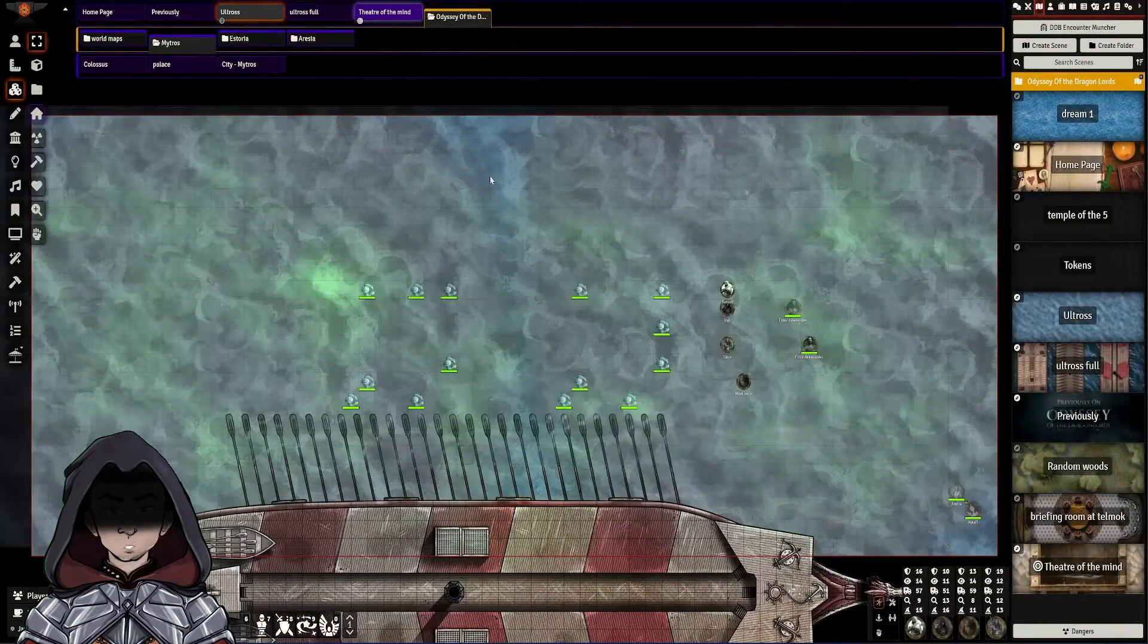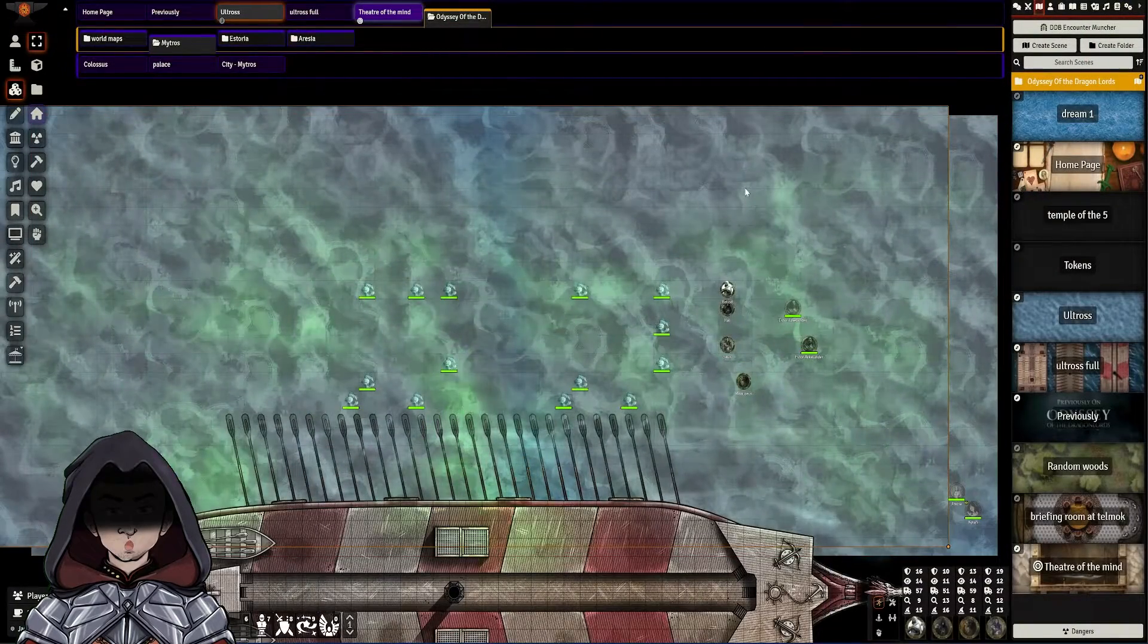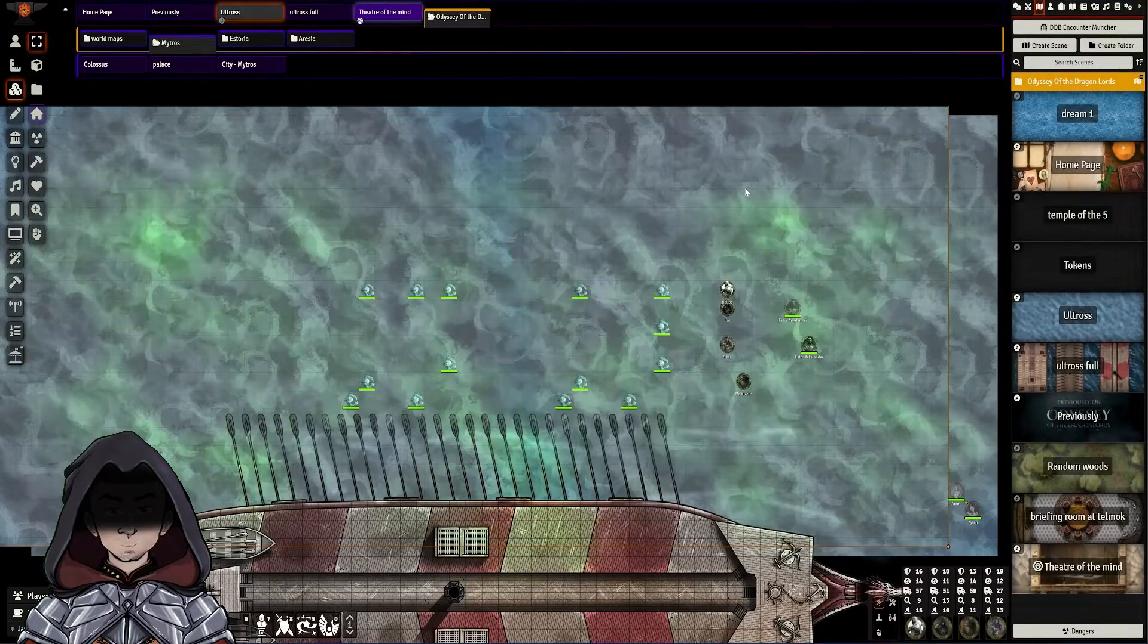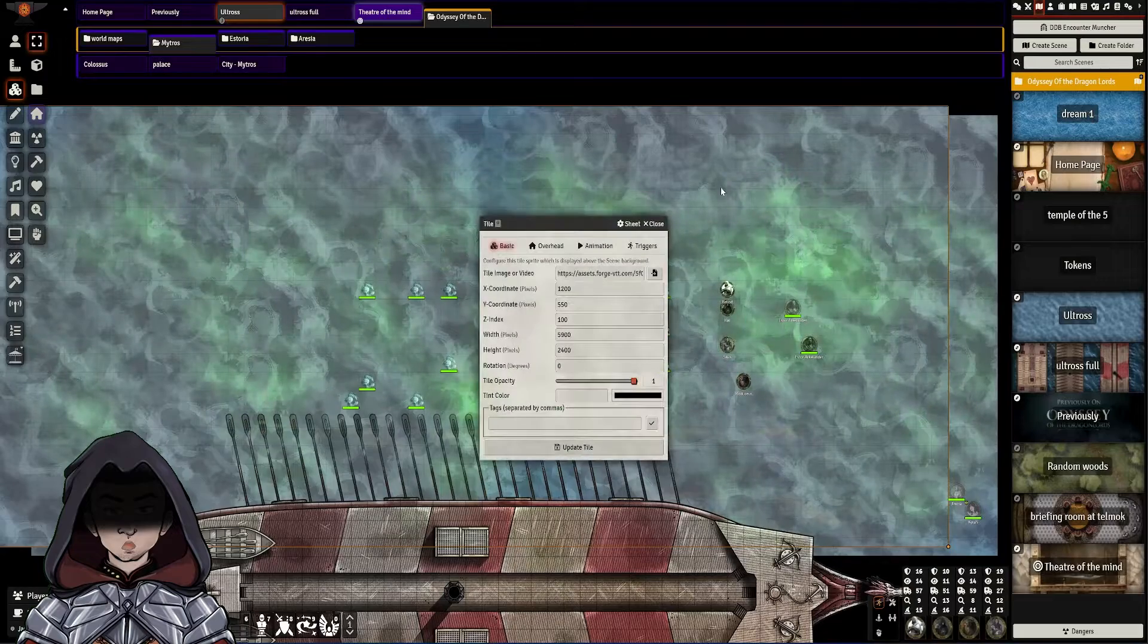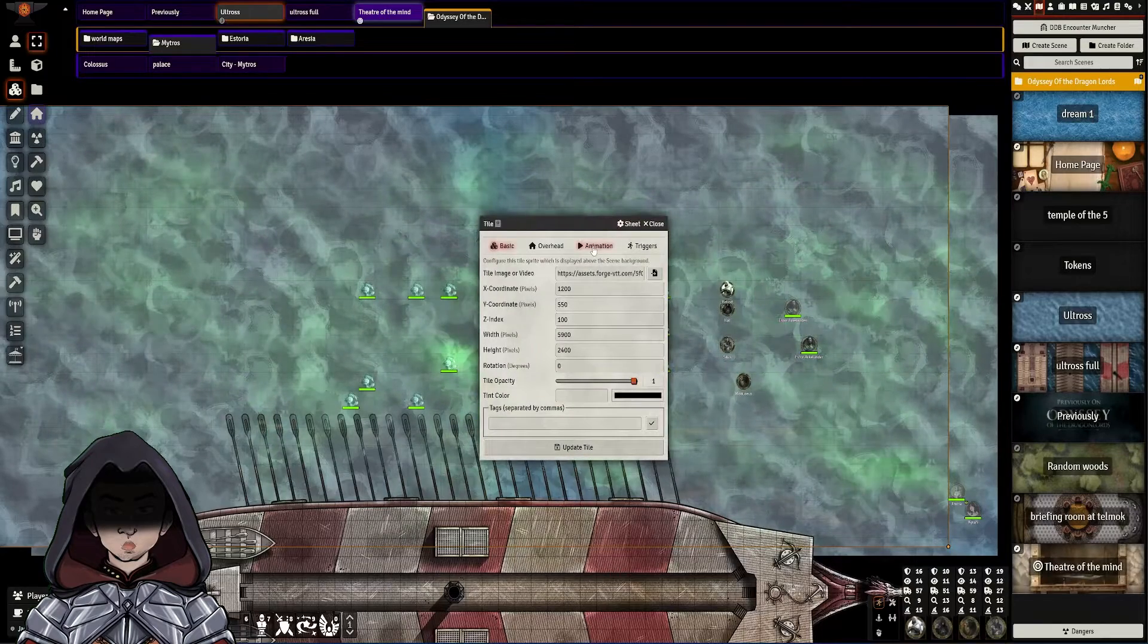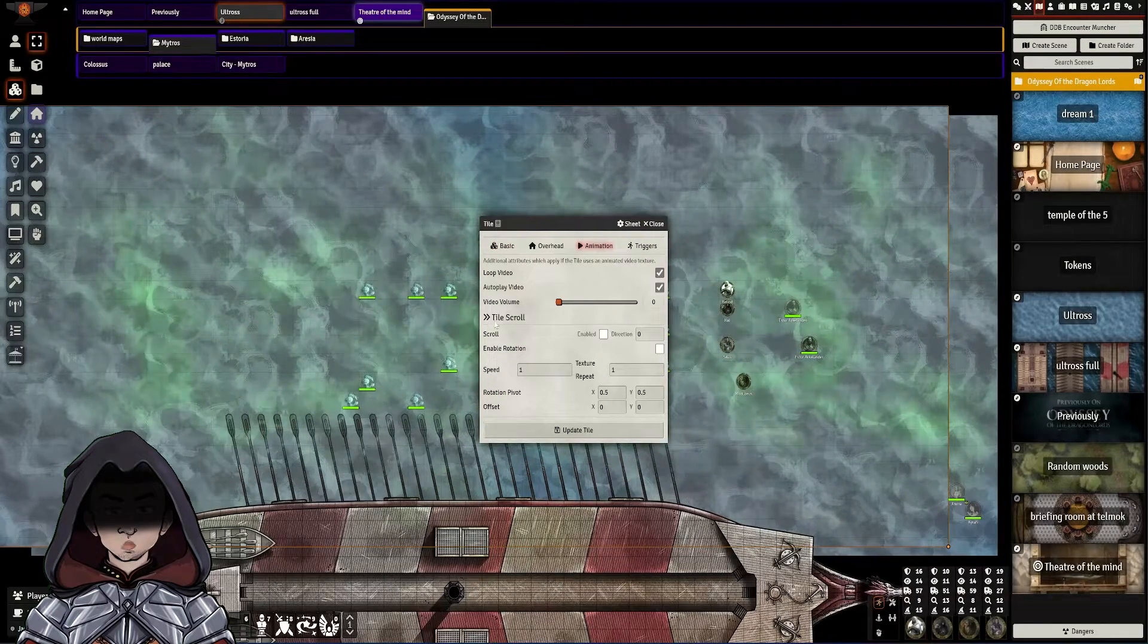So here we are back inside of Foundry. I have a repeatable tile for a water texture here, and if I double click on this now and go to the Animation tab, there's this new section for Tile Scroll.